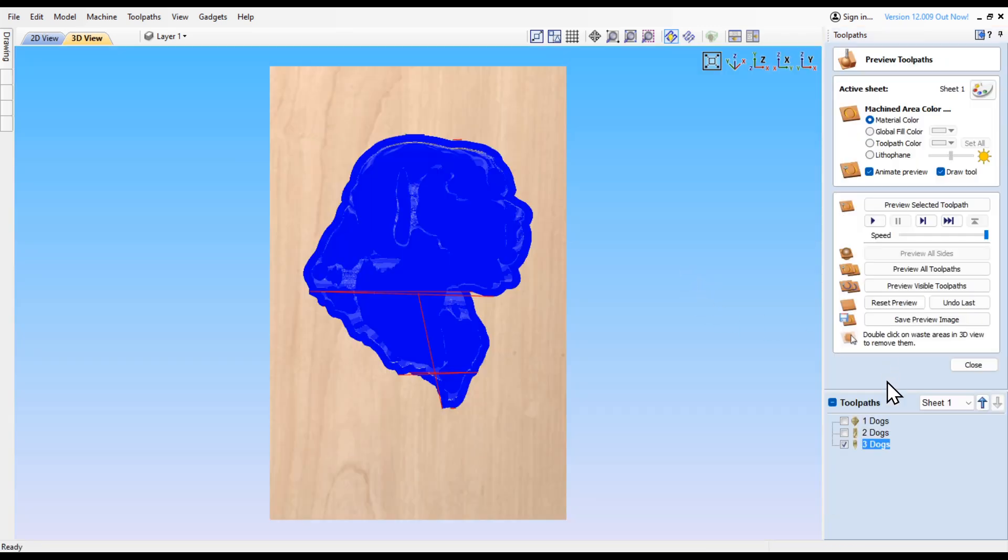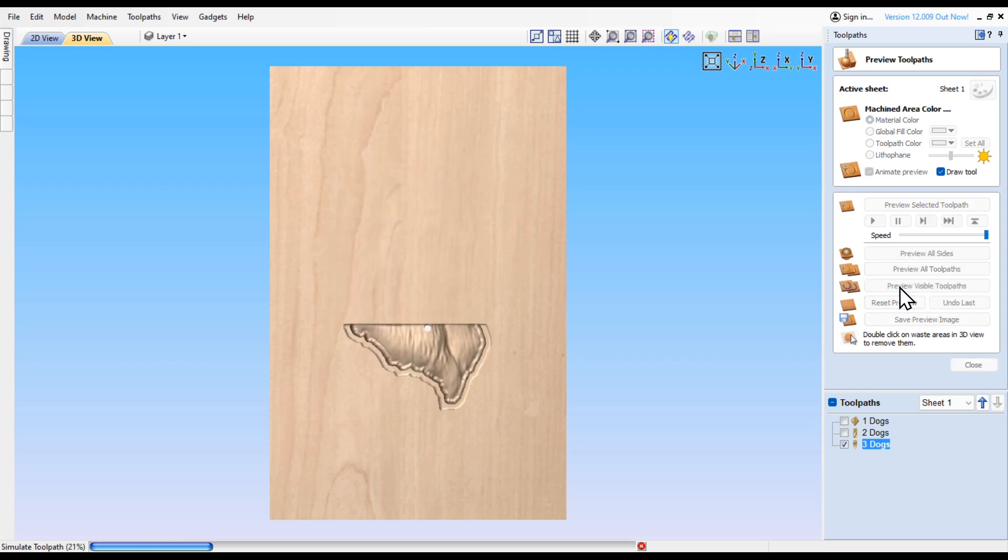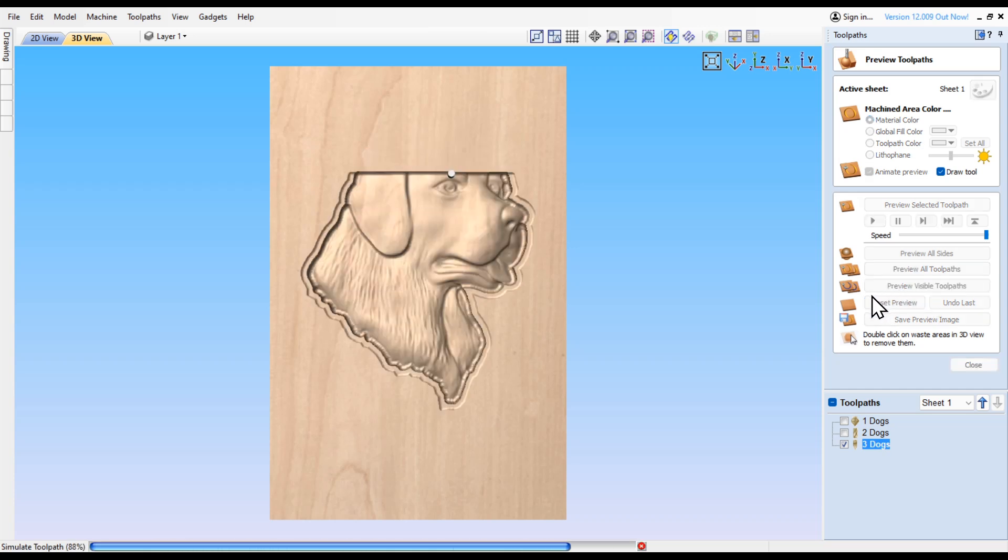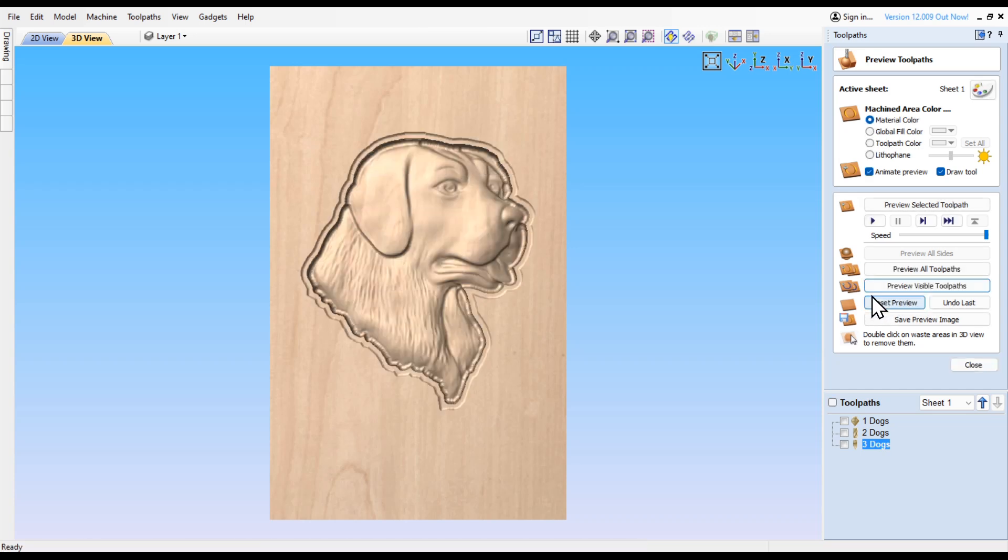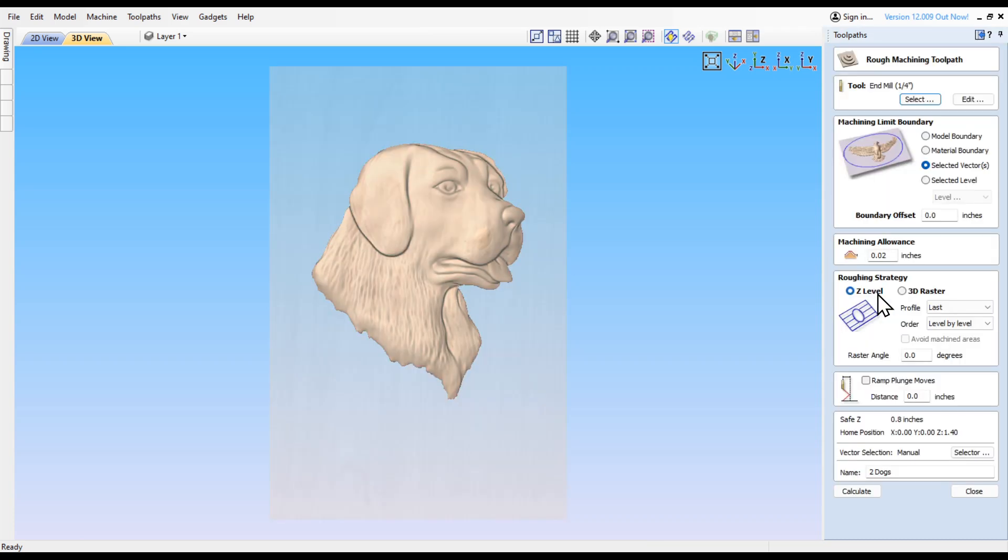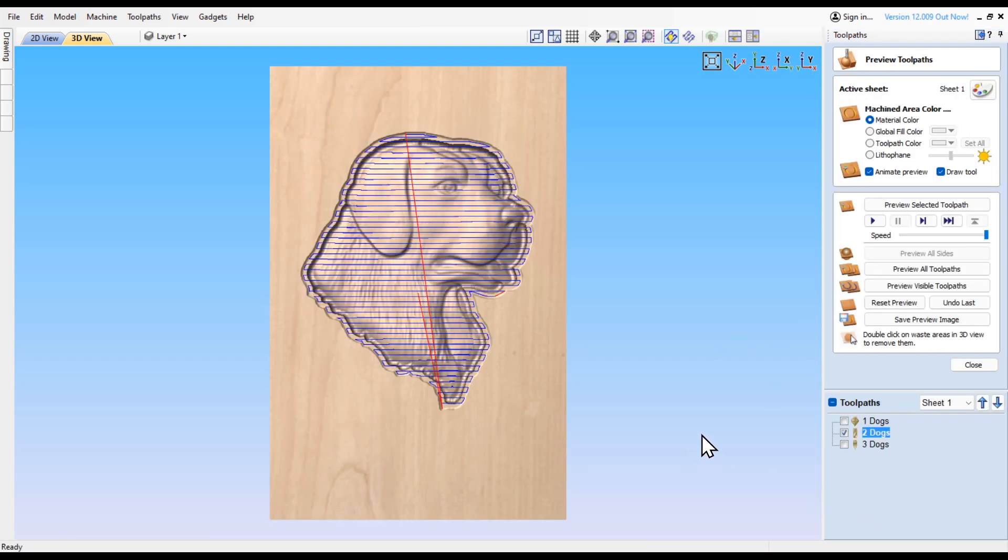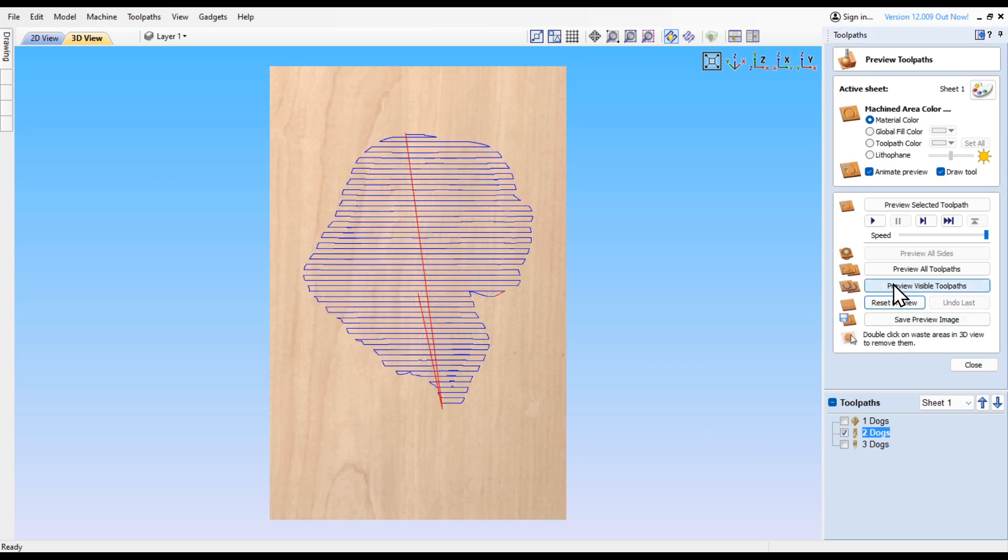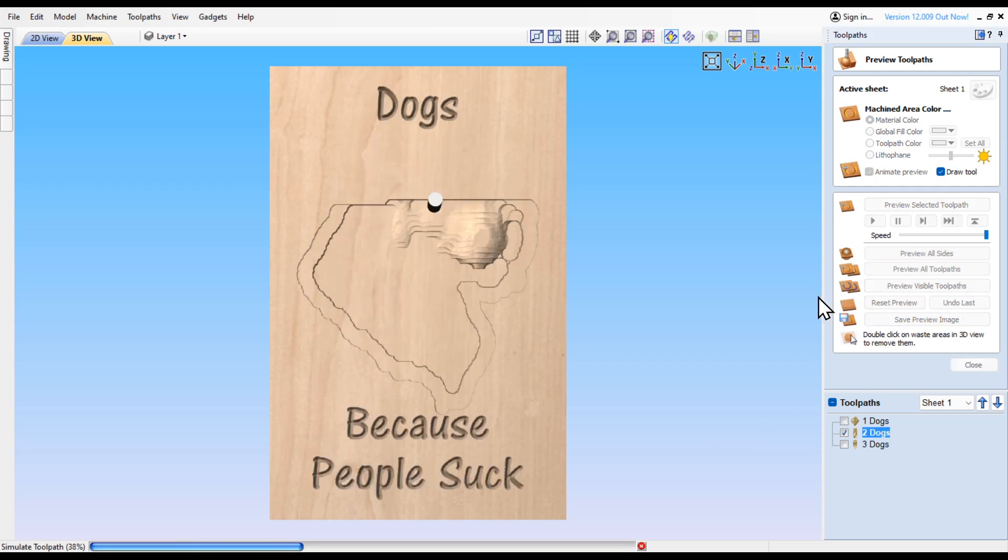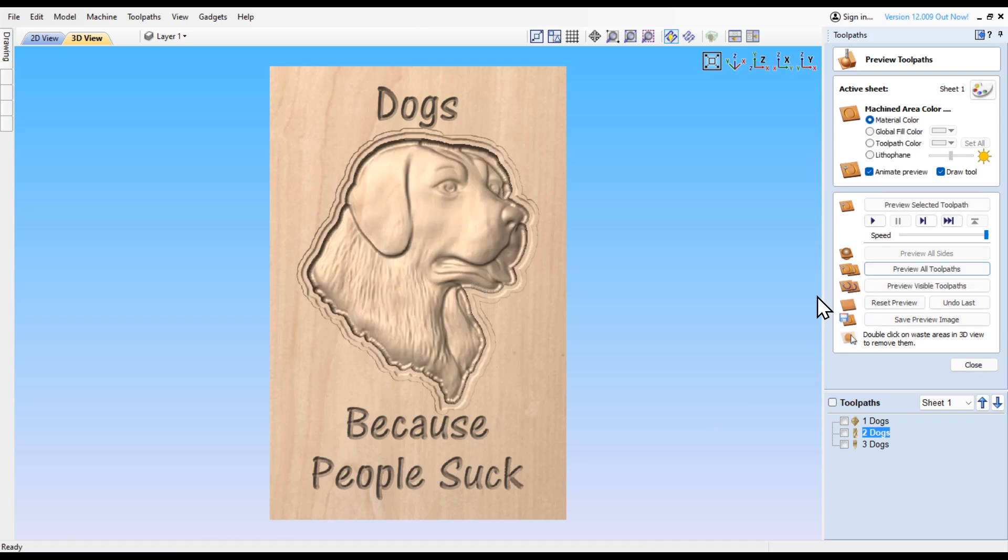Actually, after thinking about it, let's go back to the second one because I want to do a 3D raster on that one as well and not the Z level. Let's preview all of them.